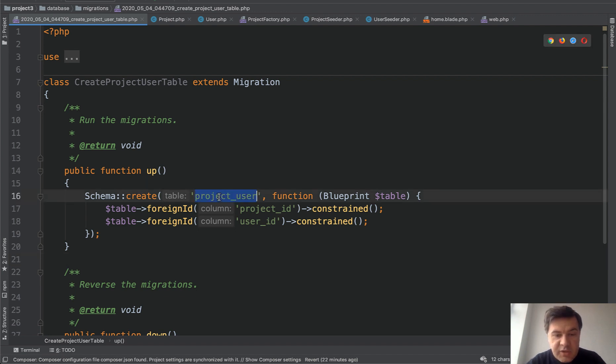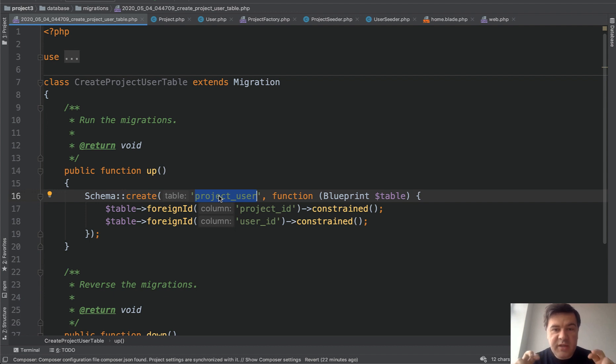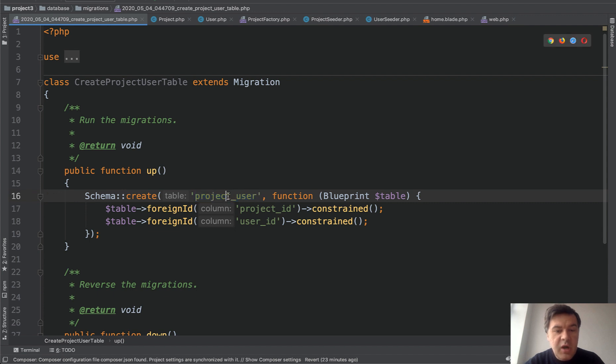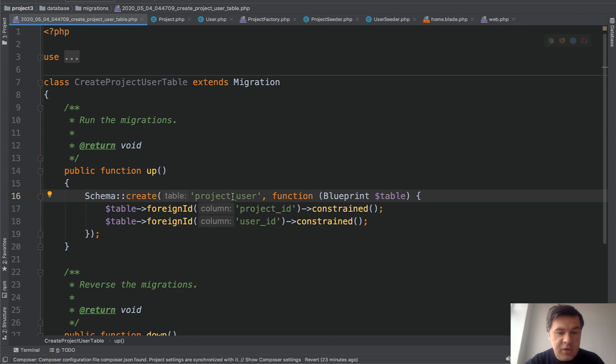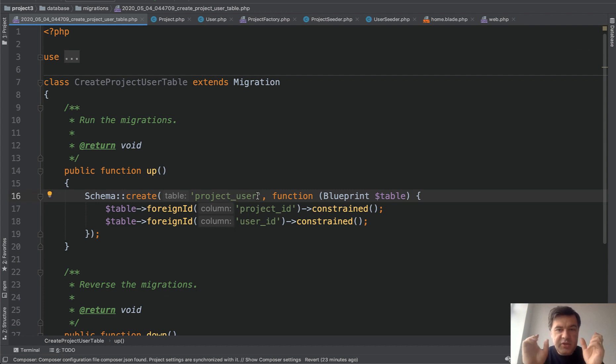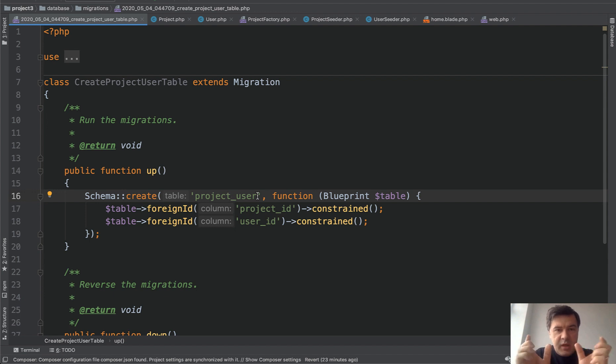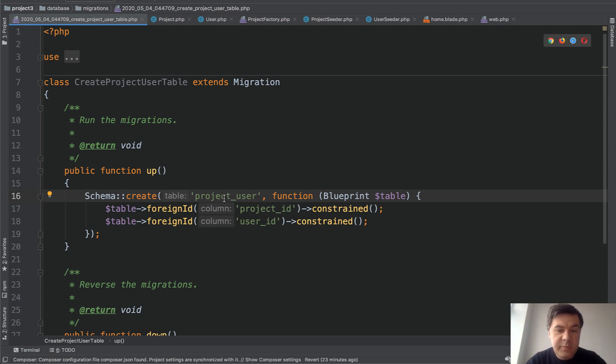First, the name of the table. Project user. To be able to use full Laravel eloquent magic, as I call that, there are specific rules how to call that table. It should be alphabetically, so it cannot be user project. Also, it has to be singular, so it cannot be projects users. So basically, you take two tables, order them alphabetically and singular. And that should be the table name of pivot table.